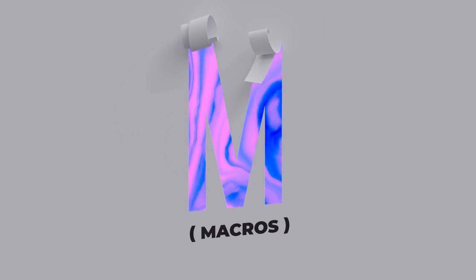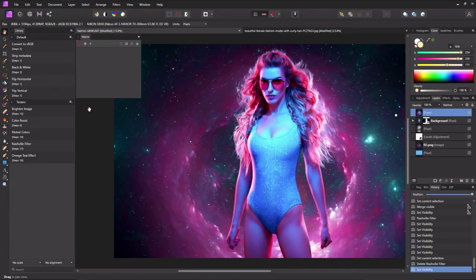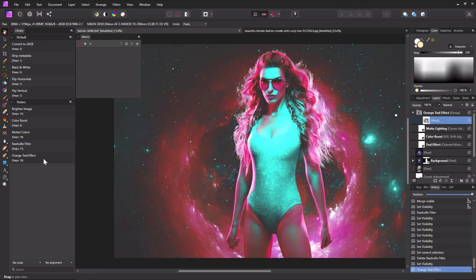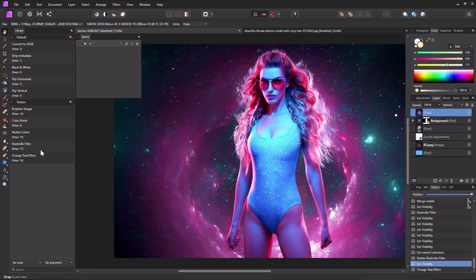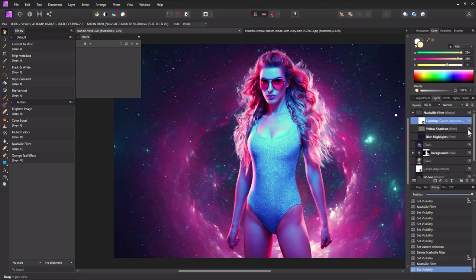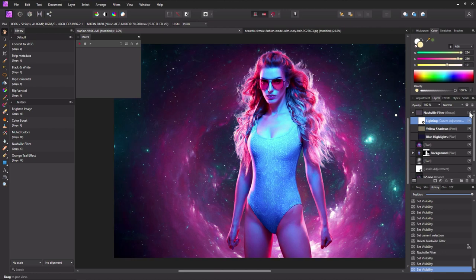M is for macros. Macros run multiple operations all in a row, turning several clicks into just one. Have a sequence of settings you run on every image? Press play to record it and then save it as a macro to supercharge your workflow. Go to View Studio Macro to activate the Macros panel.